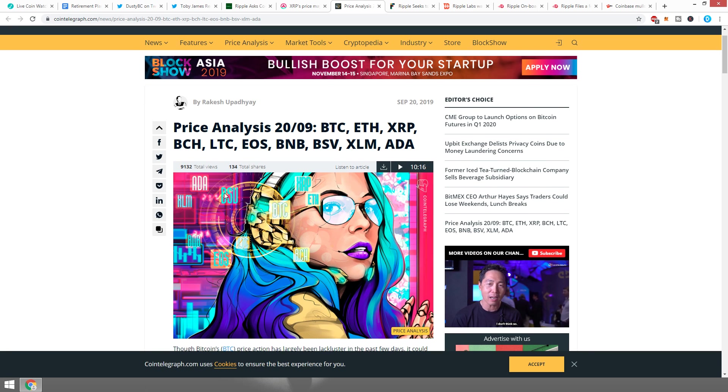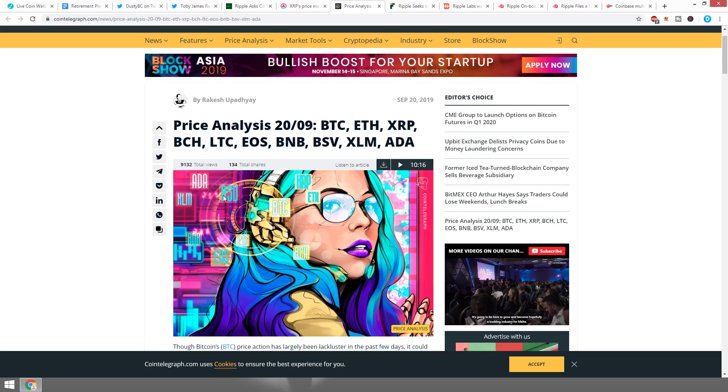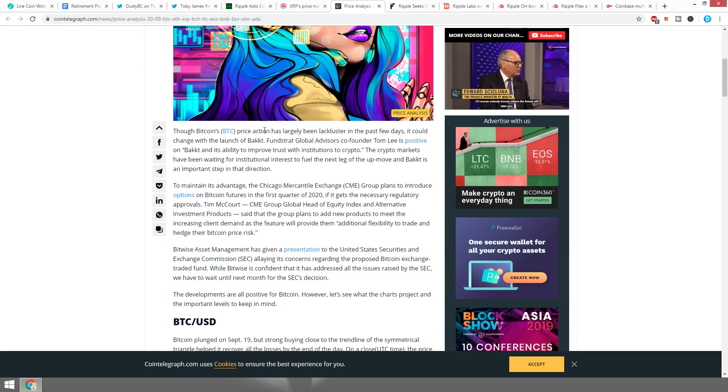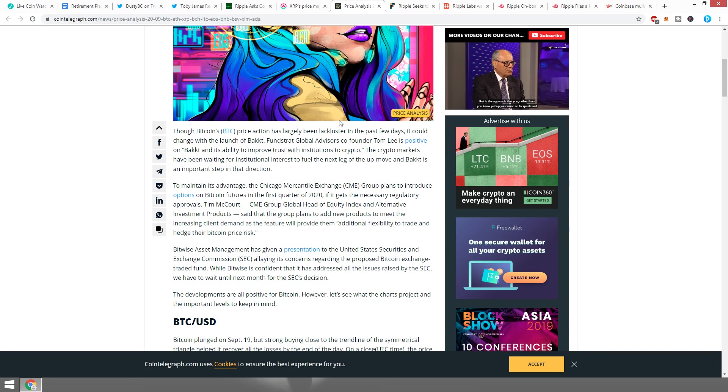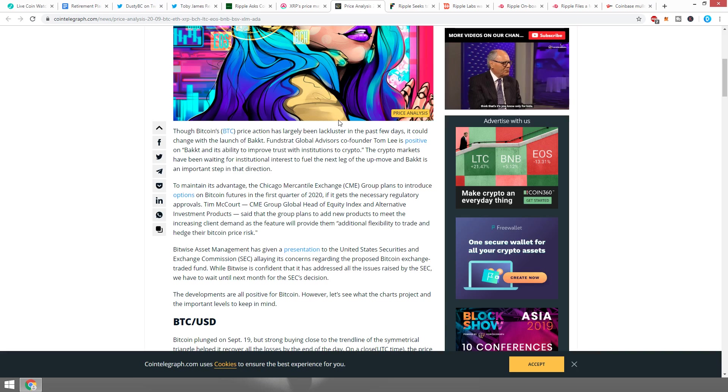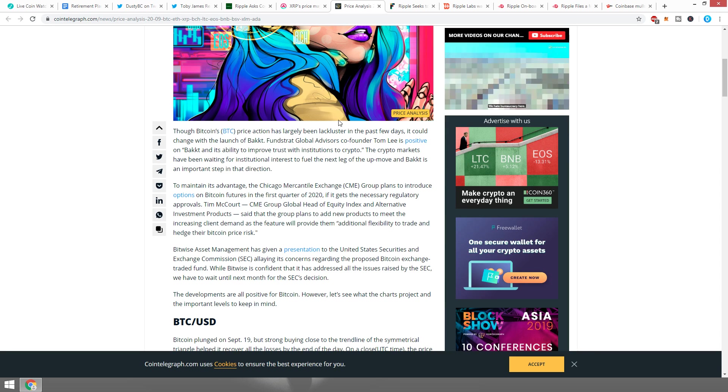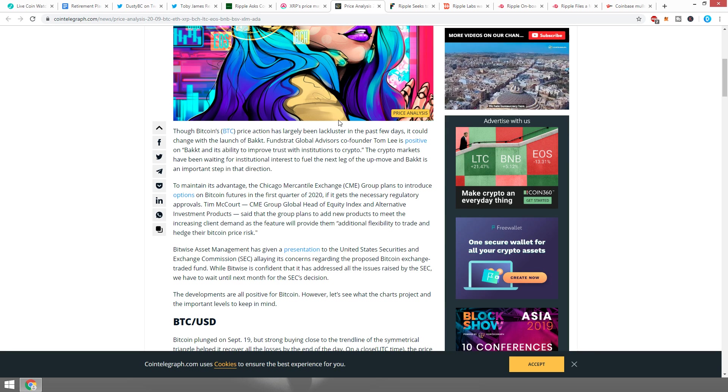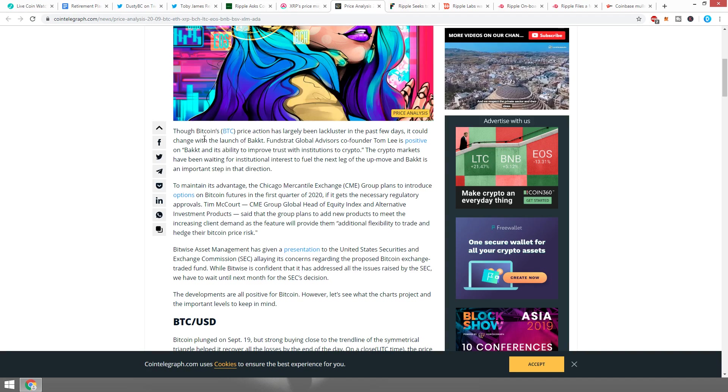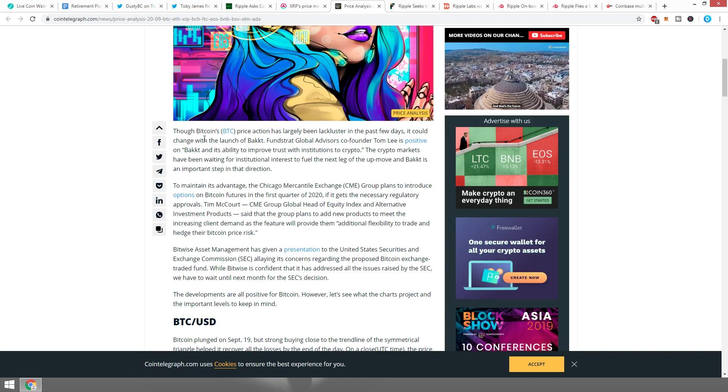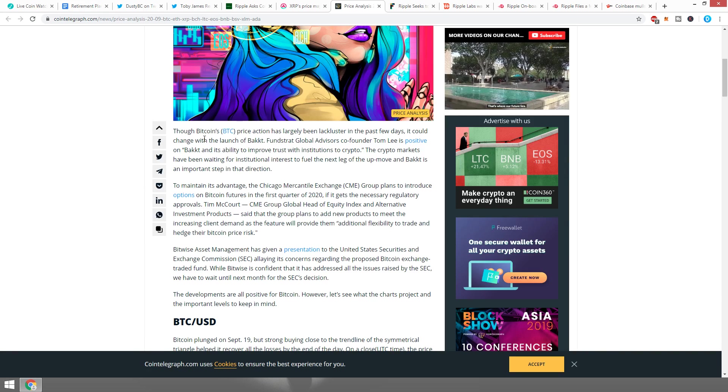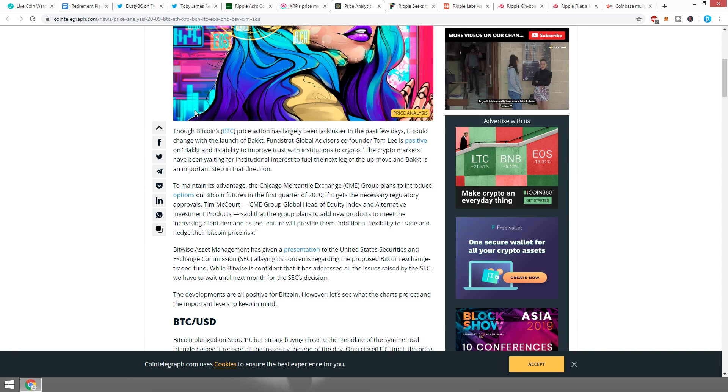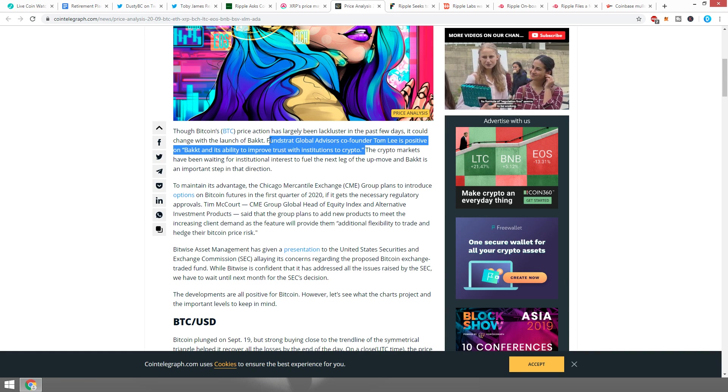Price analysis 2009: Bitcoin, Ethereum, XRP, Bitcoin Cash, and a lot of other coins. Though Bitcoin's price action has largely been lackluster in the past few days. Before we get into any of this, make sure you go ahead and follow me on Twitter, the name is TheDustyBC, and also make sure you join the Facebook group. A link for that is in the description. If you're enjoying this video or have learned something new, make sure you press the like button.